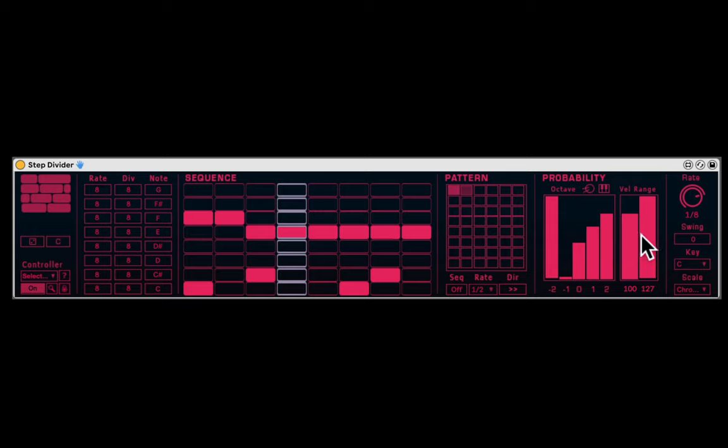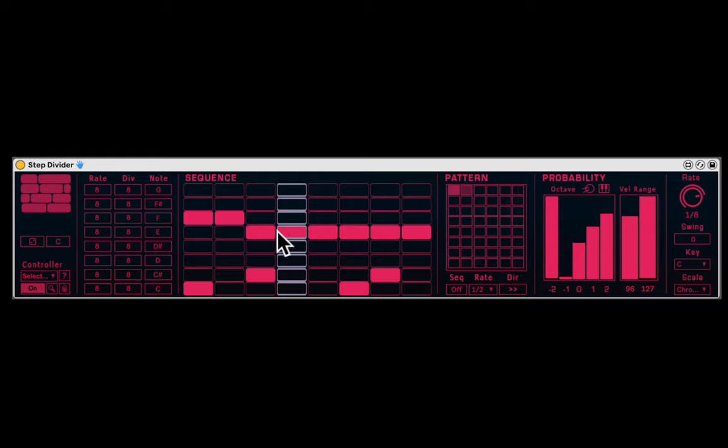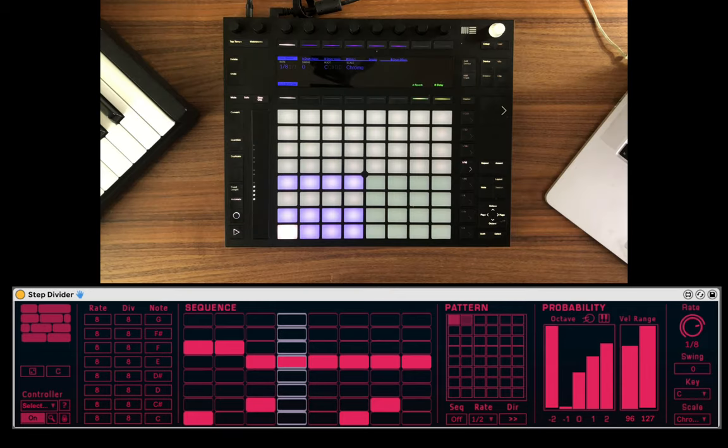Here you can do velocity range for probability. So it's going to randomize the velocity and what's the range of the randomization. And it can also be controlled by the Push, which is super awesome. So let's check that out.